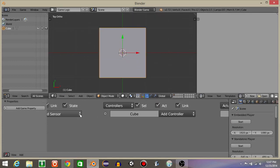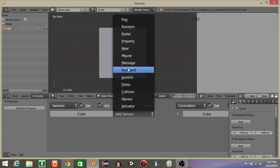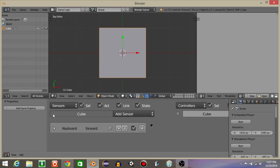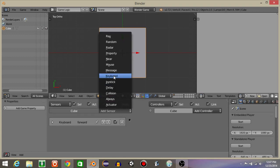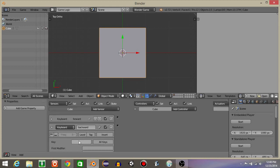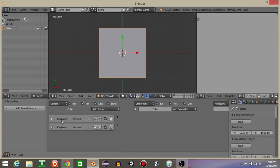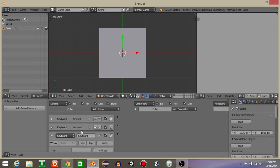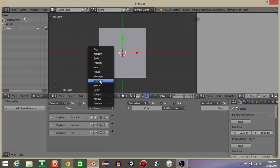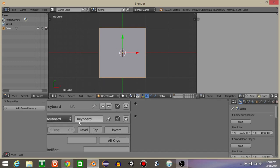In the middle now, let's do add sensor keyboard. Let's name this as forward, and I'll do W, then minimize this. Let's do add sensor keyboard, let's do backward, and put this as S, minimize this. Add sensor keyboard, I'll call it left, the key is A, minimize this. And add a sensor keyboard, name it right, and I'll put it as D.